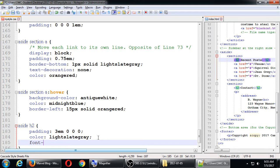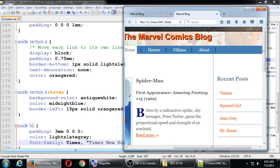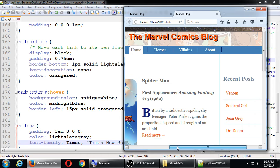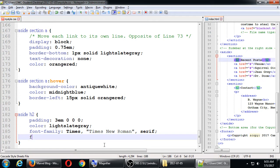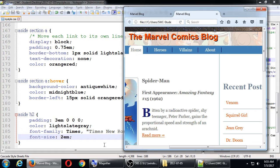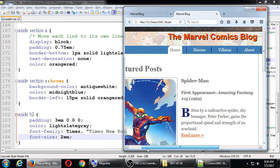Font family: Times, Times New Roman, serif. And then font size 2em, making that sidebar heading text a little larger.